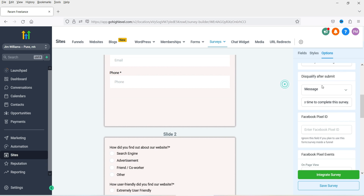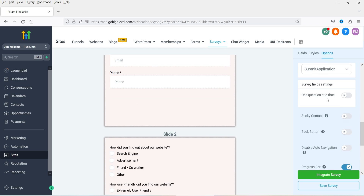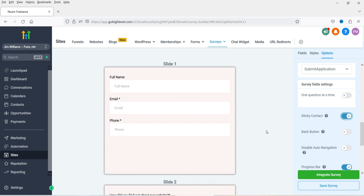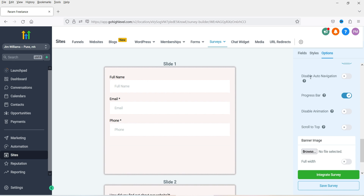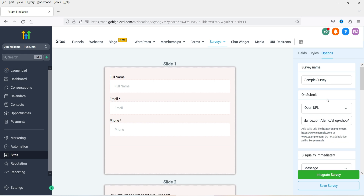Here you will see Survey Field Settings. 'One question at a time' will show only one question per screen. 'Sticky contact' — if the visitor is a returning visitor it will auto-fill contact fields like phone number, email, and full name automatically. 'Back button' lets users go back. 'Disable auto navigation' means it won't navigate to the next slide automatically. There are also options to disable animation, scroll to top, and add a banner image. Let's save the survey.